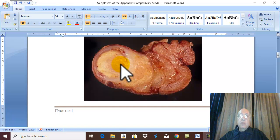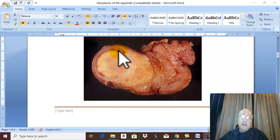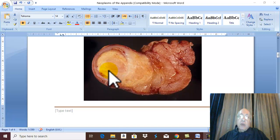Physiologically, the tumor arises from cells called Kultschitzky cells in the depths of the mucosal crypts. The tumor appears as a yellowish mass due to high lipid content in the cells. The tumor is usually benign, but in 5% of cases it may be malignant.